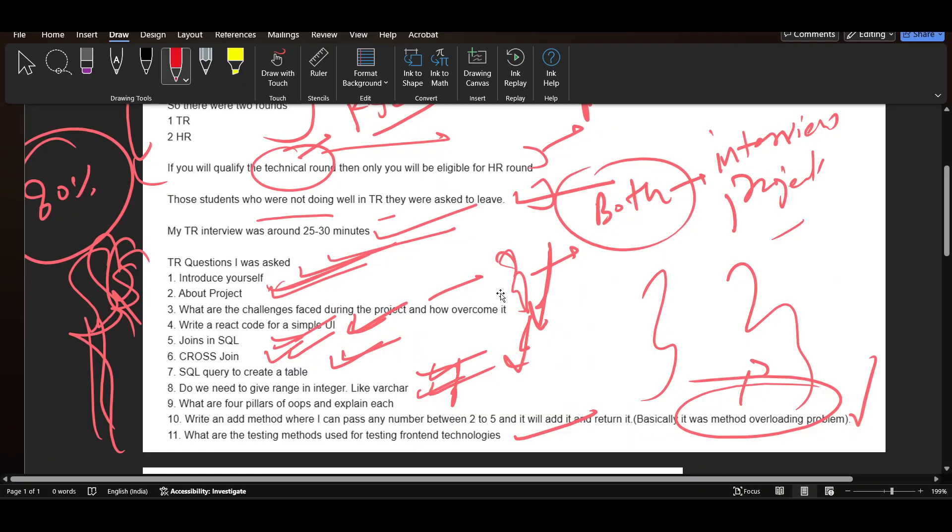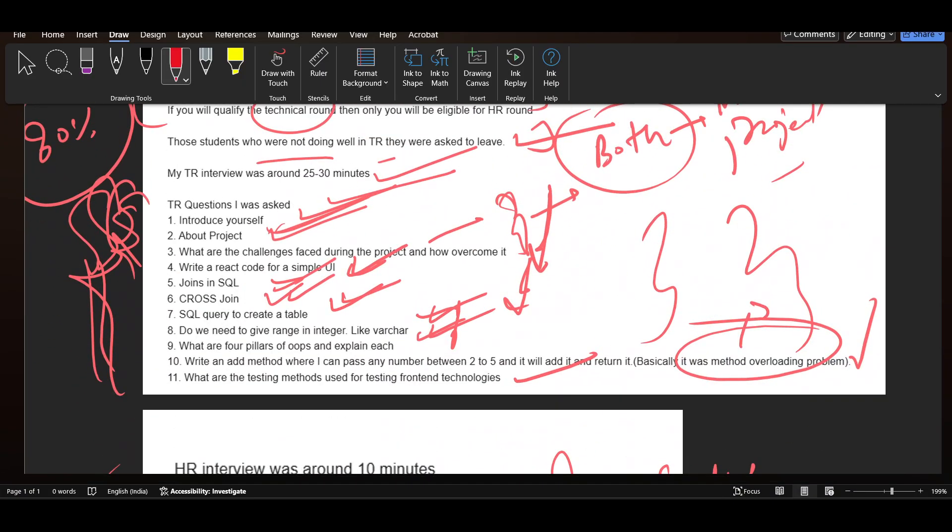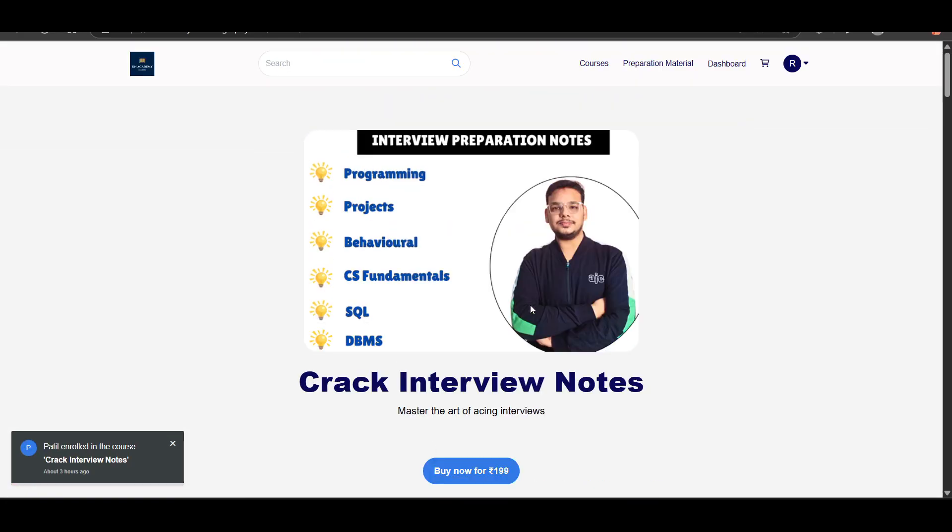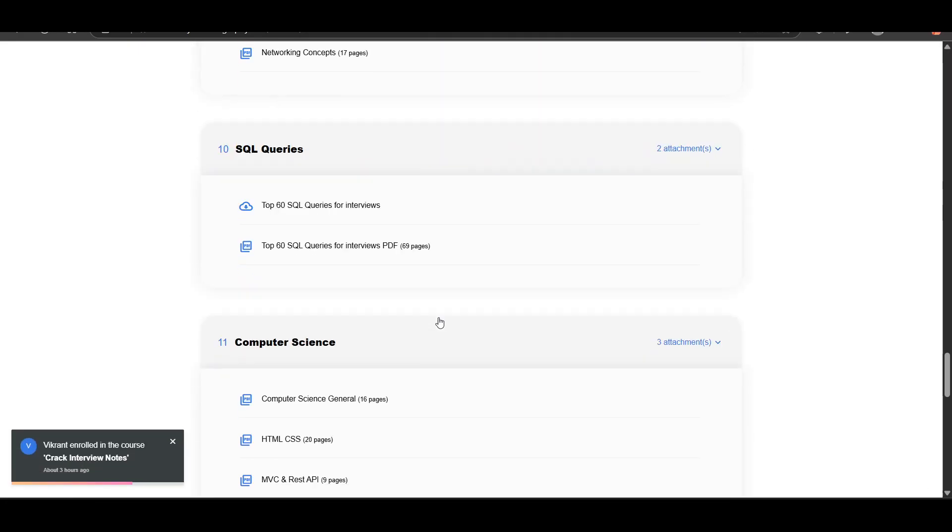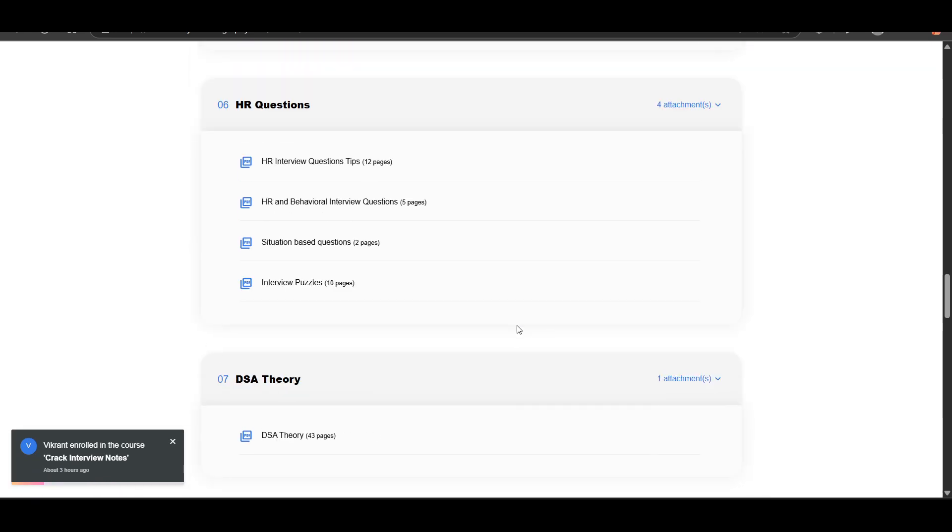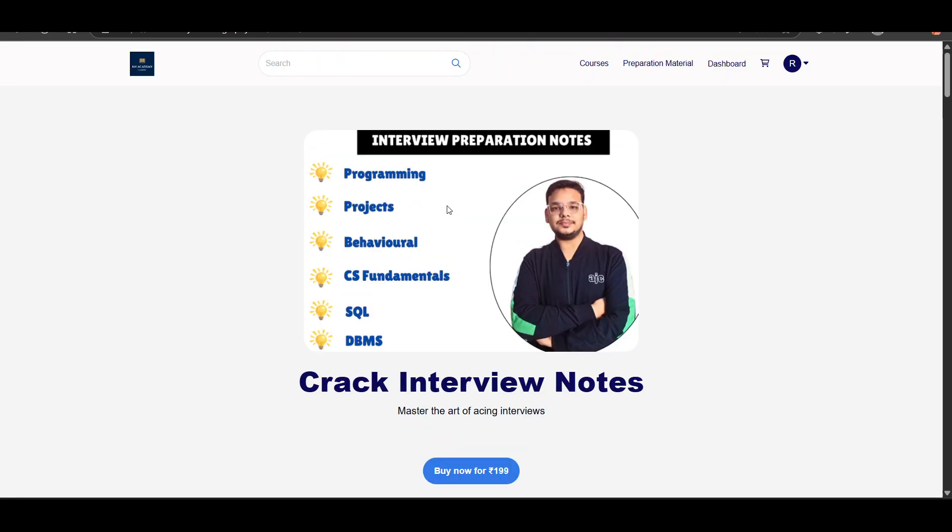These were the basic questions which were asked. For your preparation you can purchase the interview notes, link will be in the description, through which you can prepare for interview in less time. Thank you so much for watching this video.